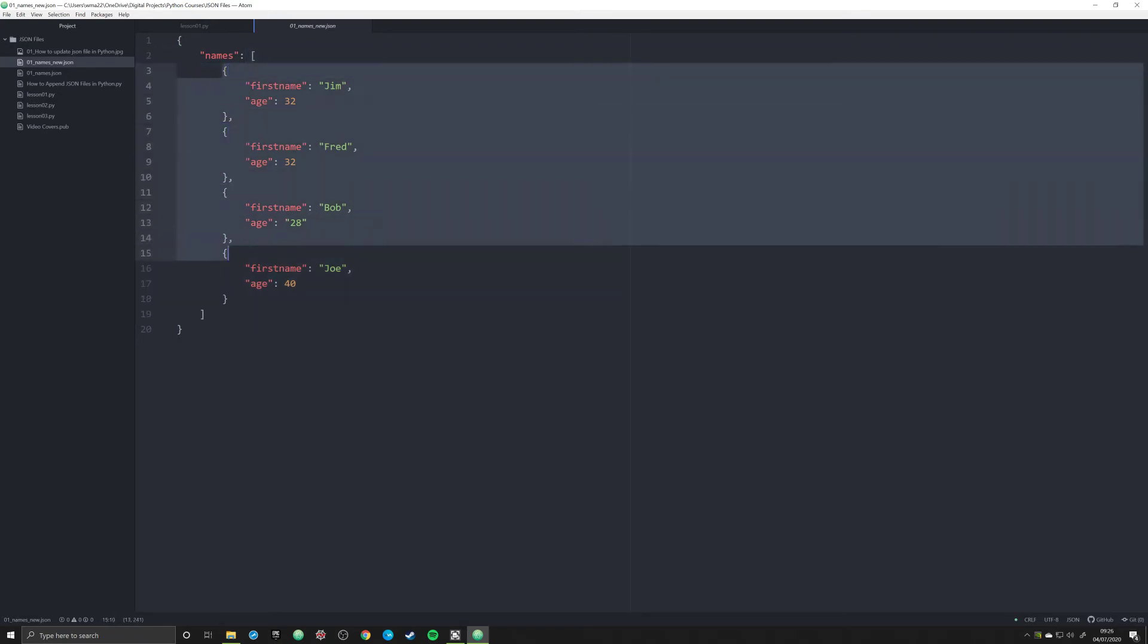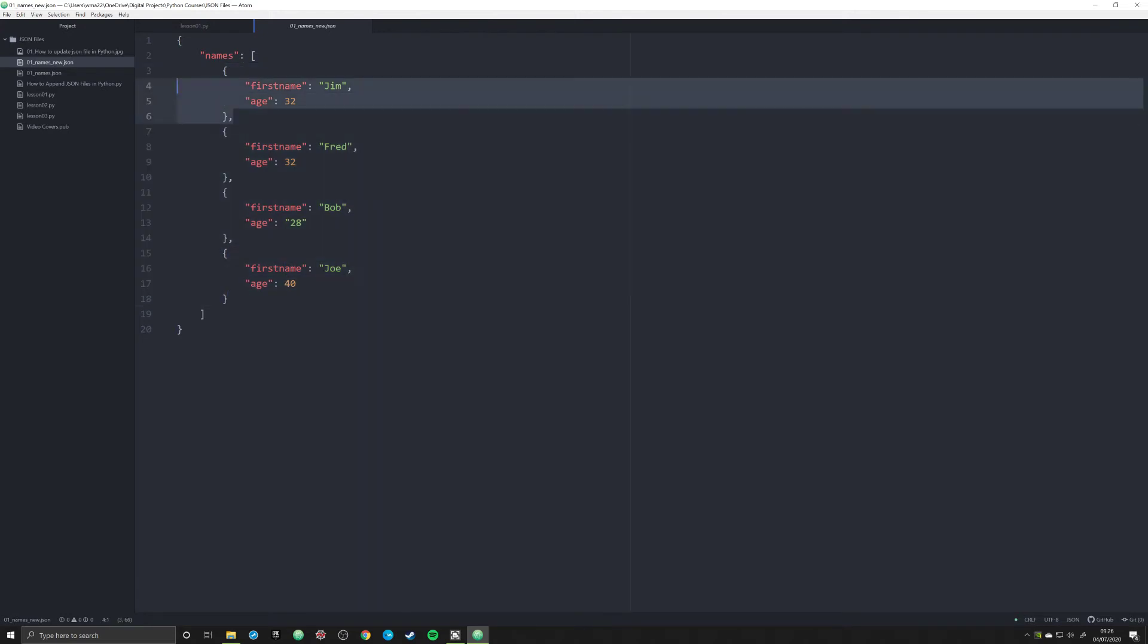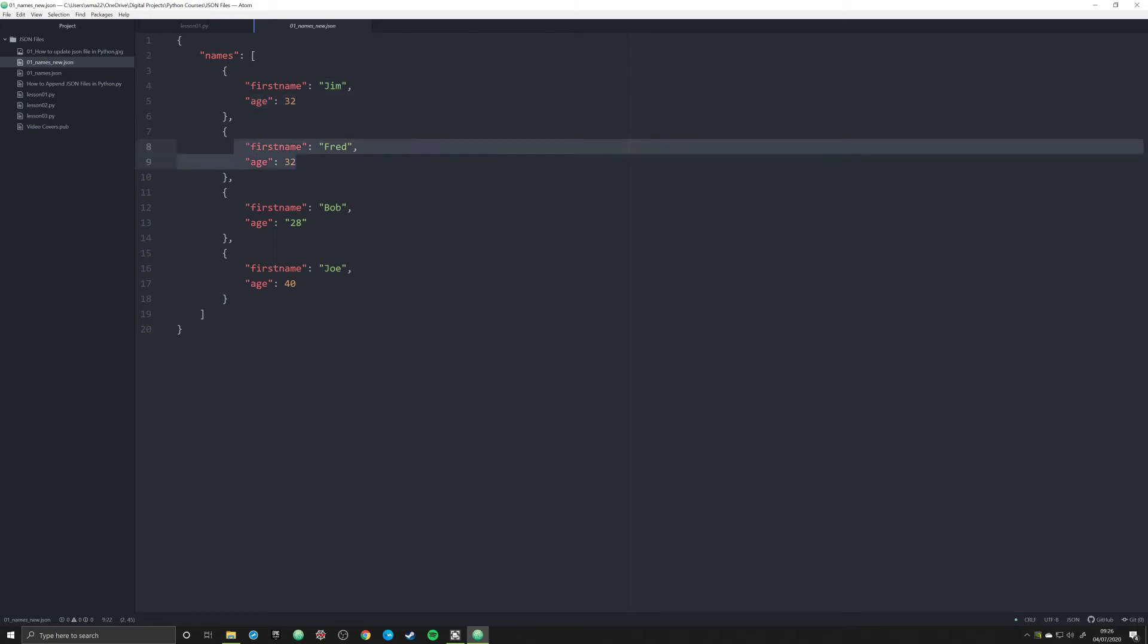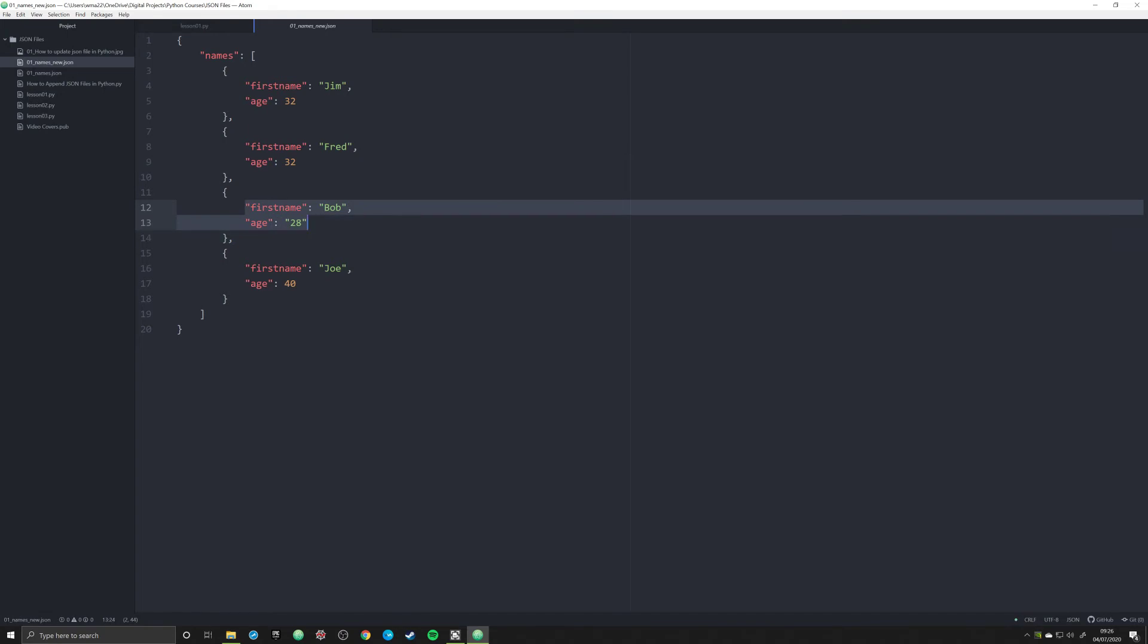Within that list are a series of other dictionaries that record two pieces of information: the first name, which is the key first name and a value of Jim, and the key of age and the value of 32. Then another item in the list for Fred, another item for Bob, and another item for Joe. These are all dictionaries within this list.